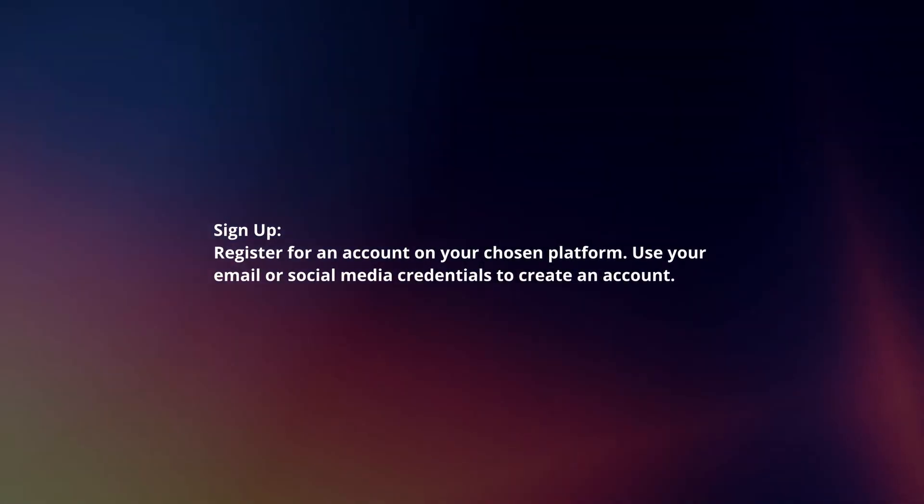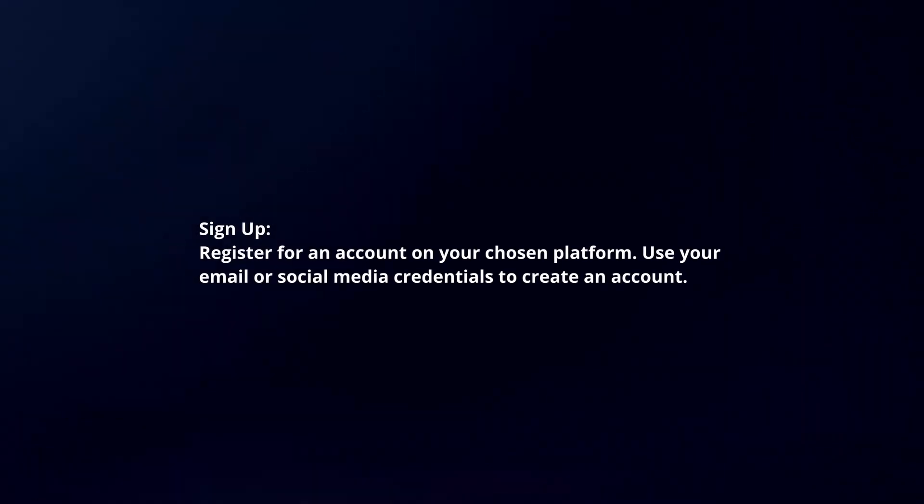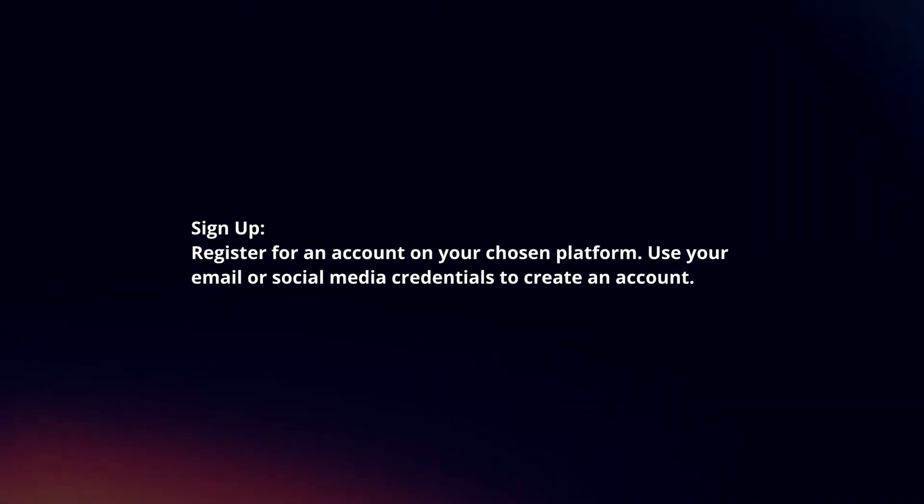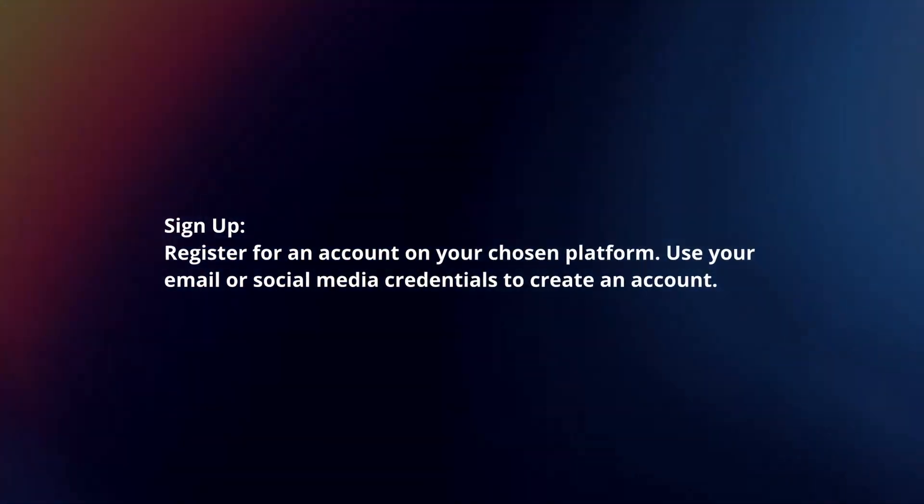Sign up. Register for an account on your chosen platform. Use your email or social media credentials to create an account.